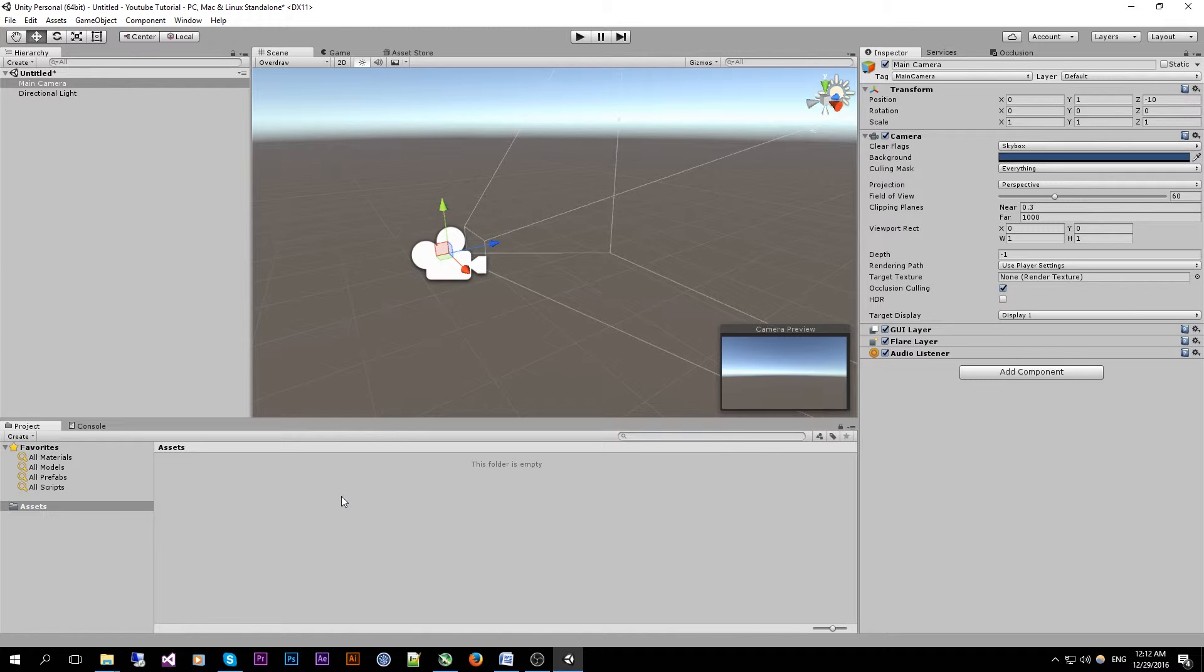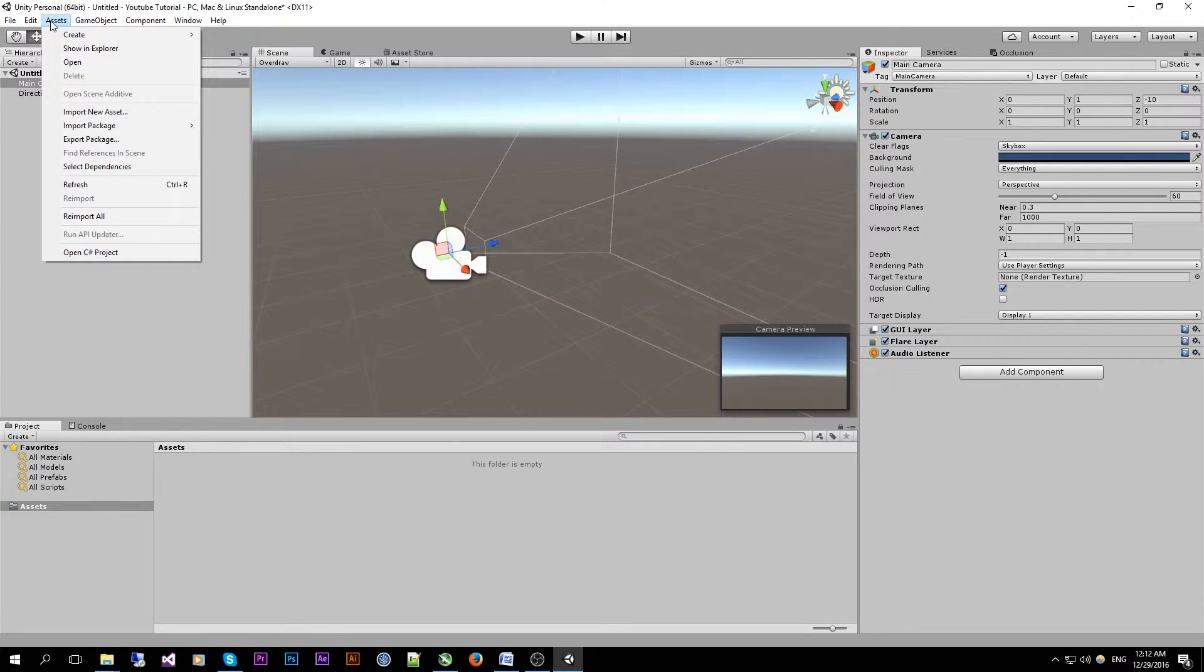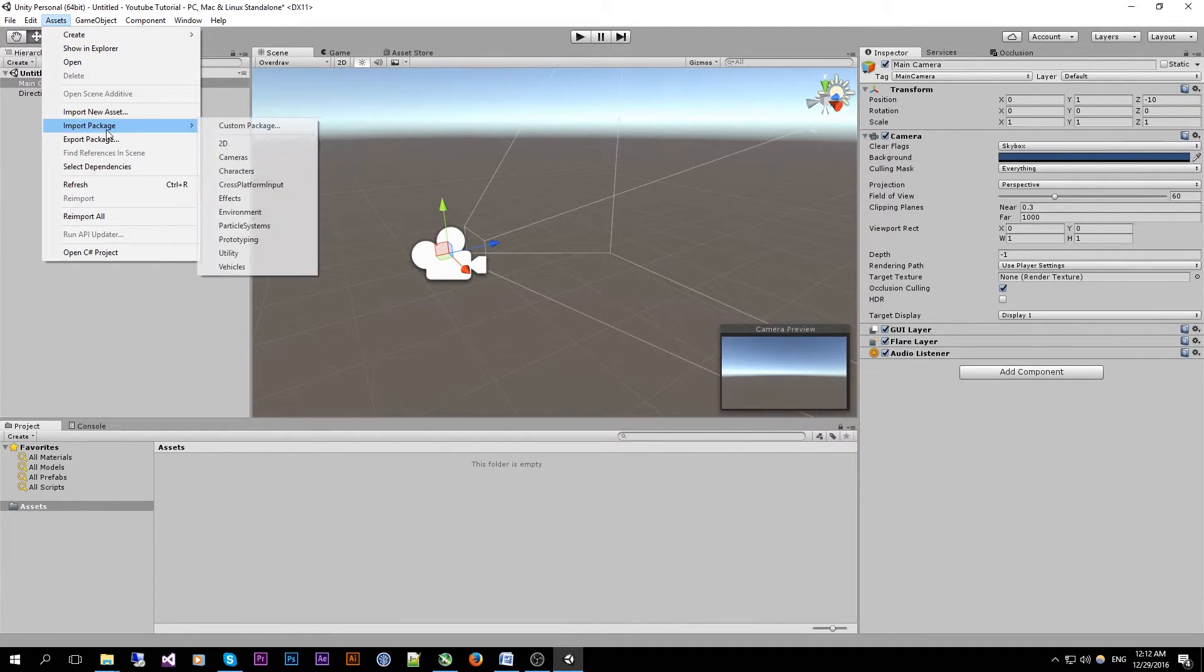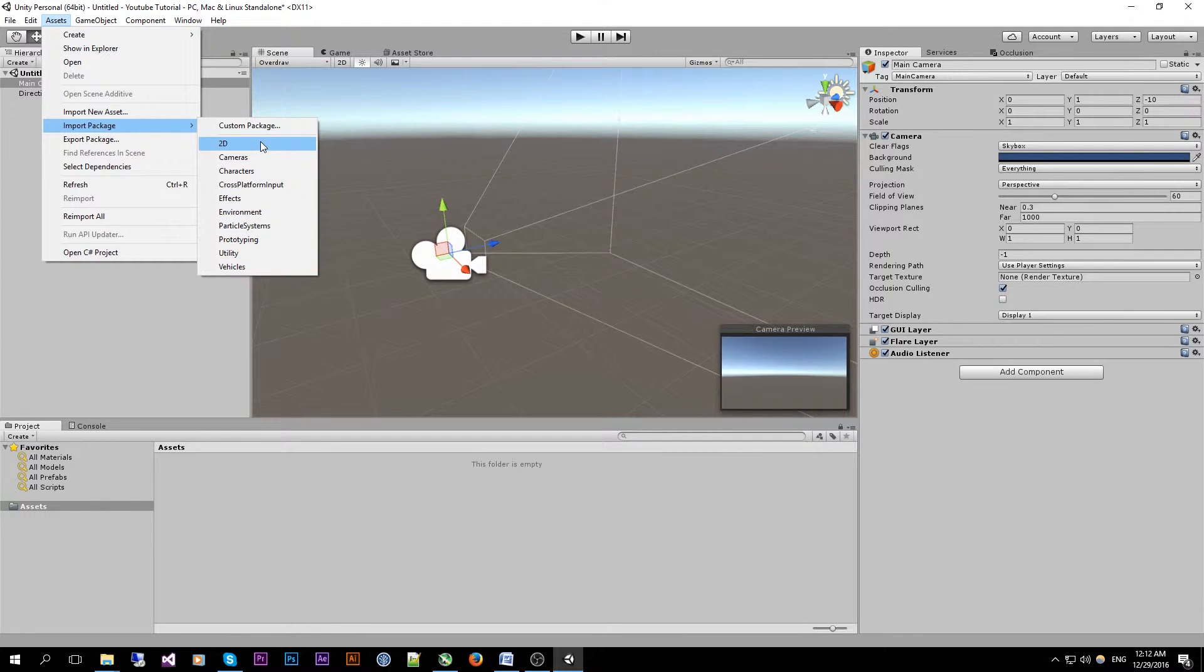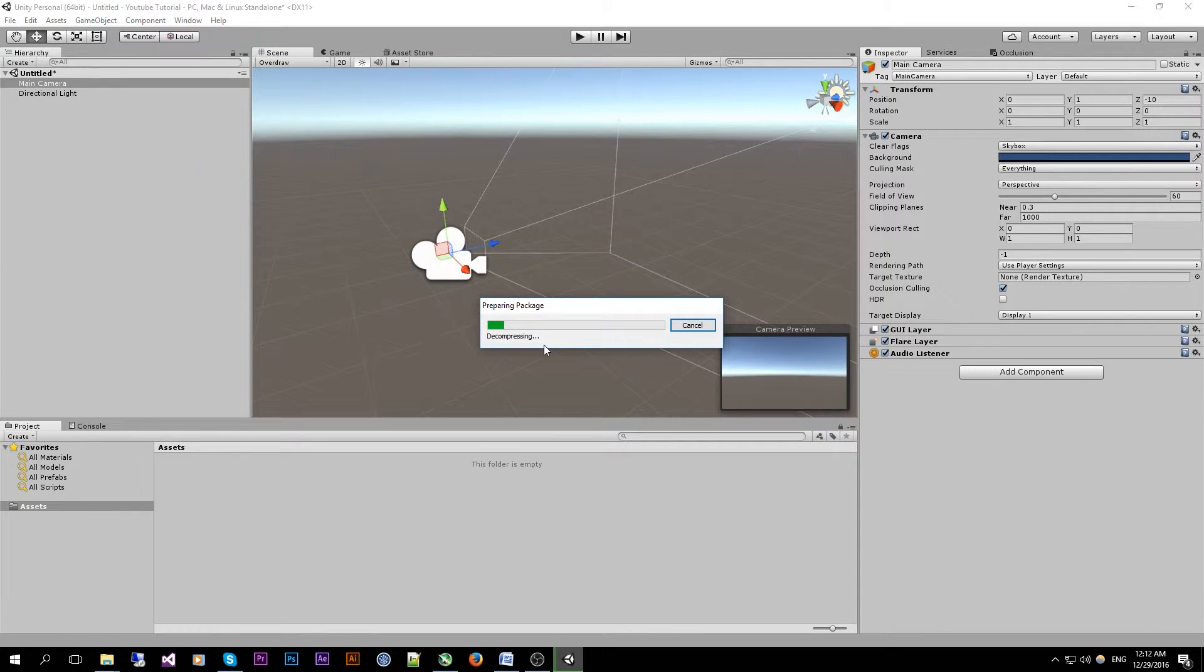To add this Unity package go to the top toolbar where it shows assets and then select the import package and here we see the default packages that Unity ships with. We are going to need the characters package.